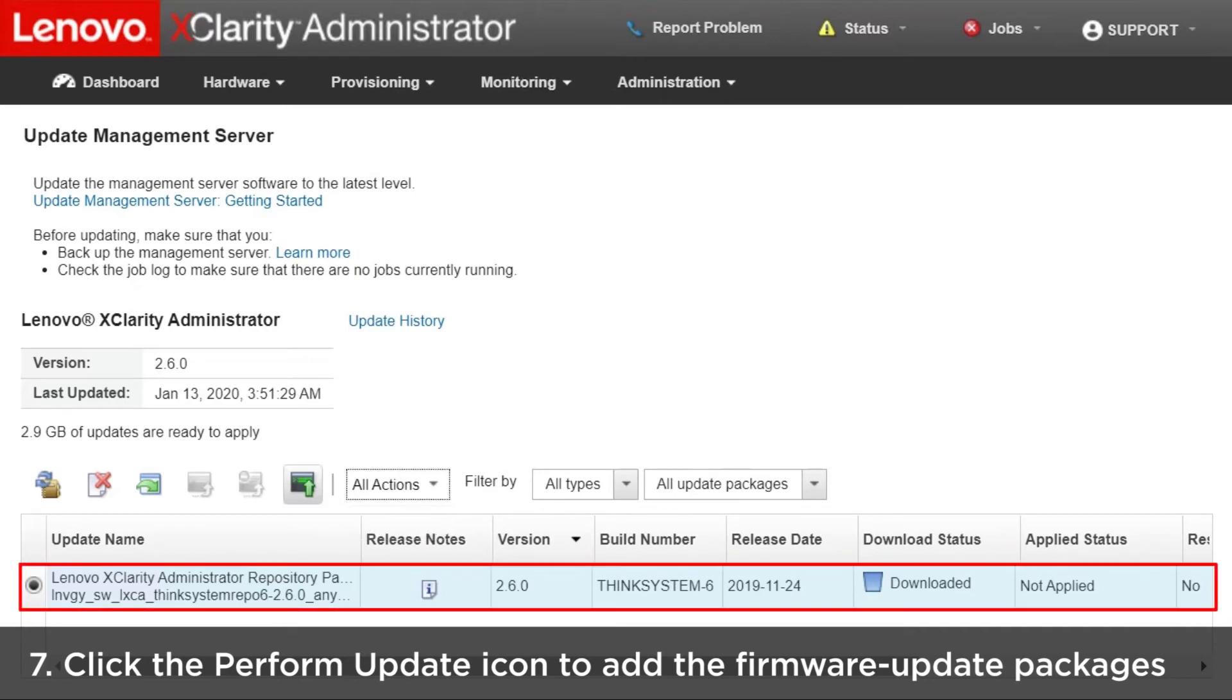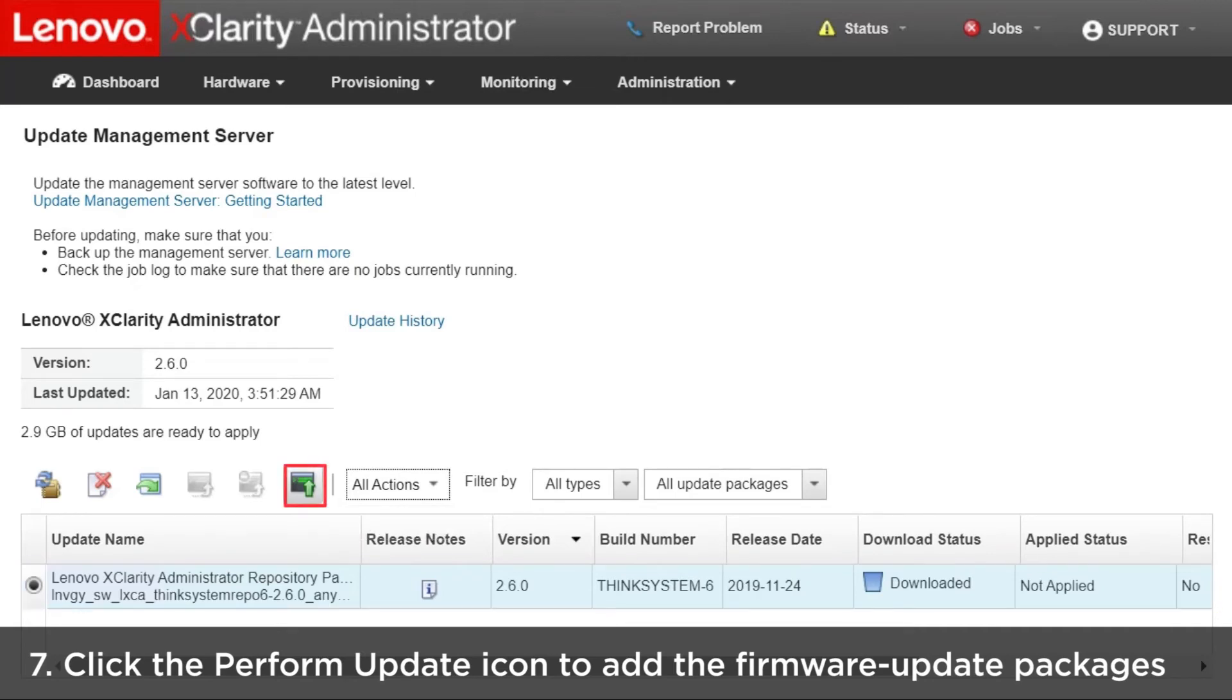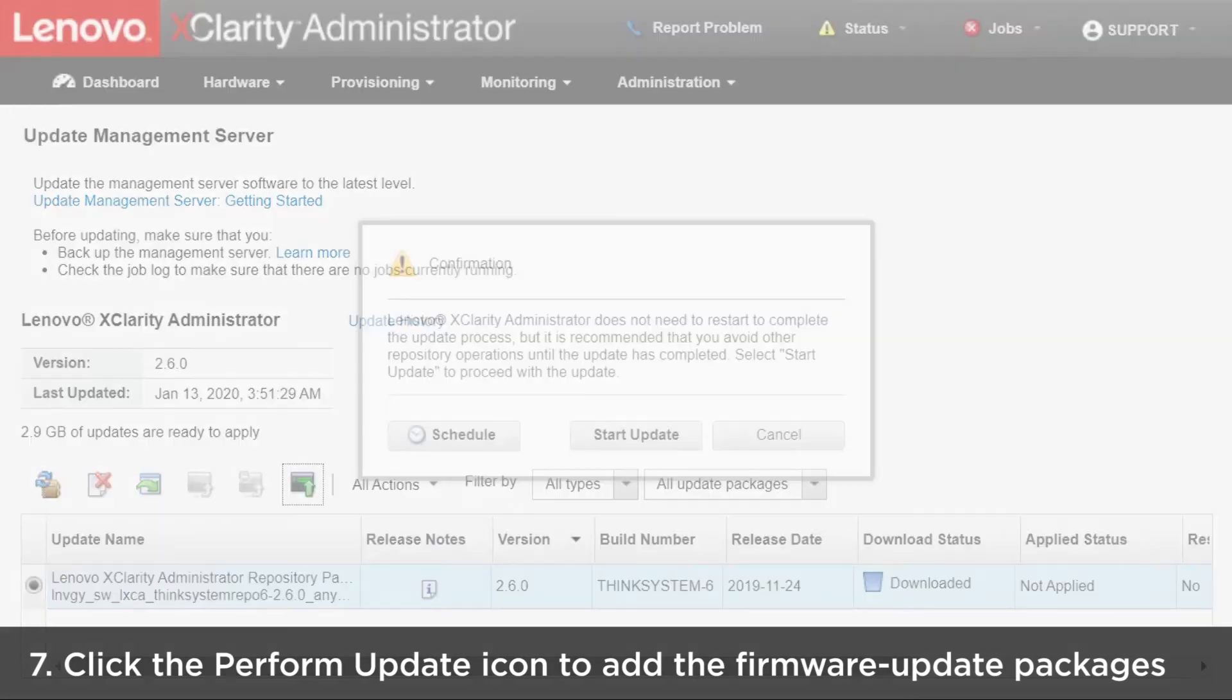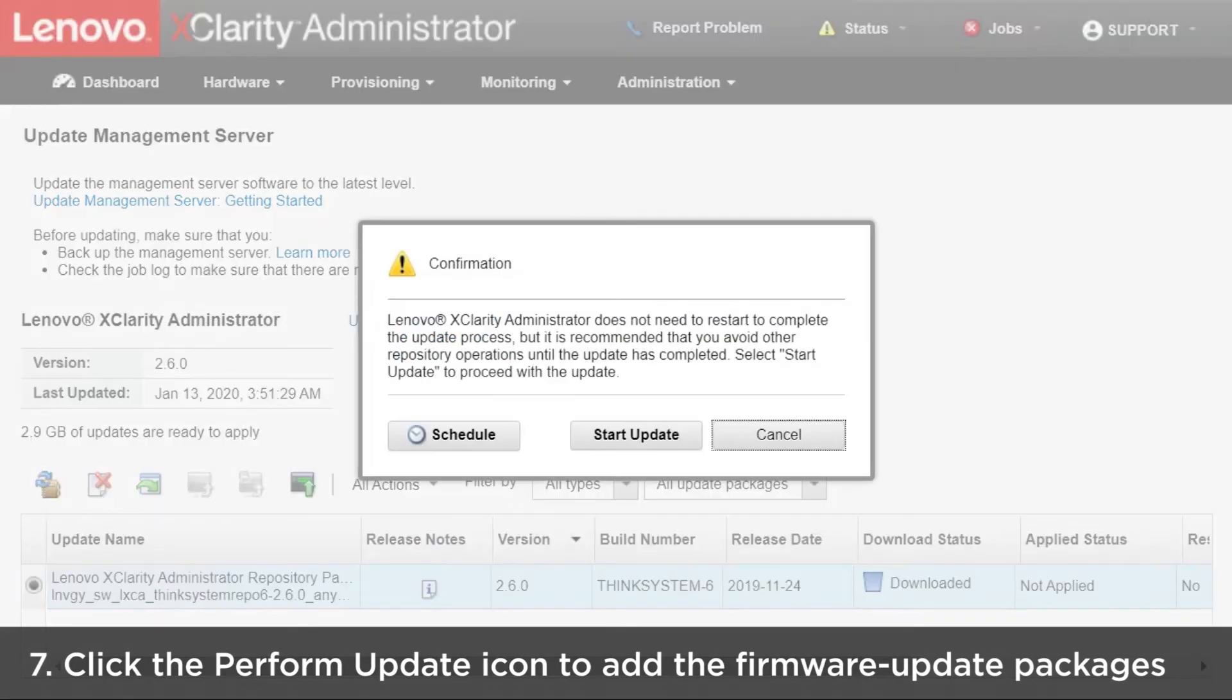Select the firmware update repository packs that you want installed and then click the Perform Update icon to add the firmware update packages to the repository.